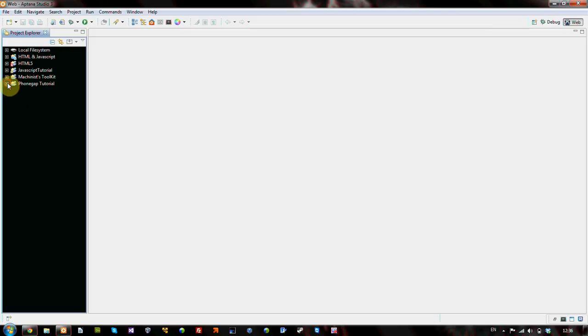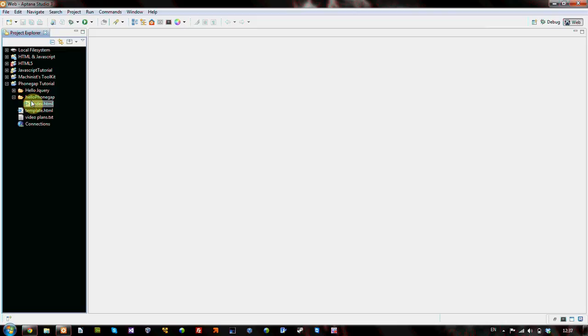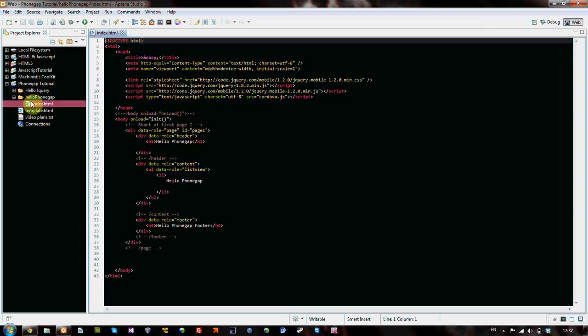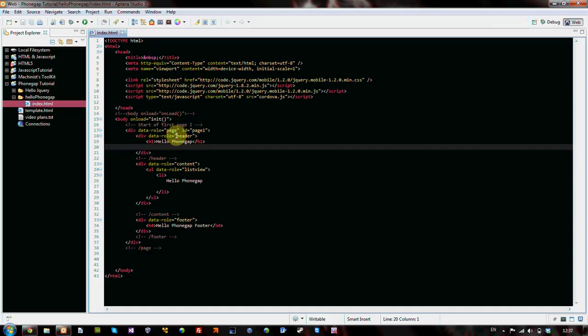We go to like PhoneGap tutorial, some of the stuff we'll be doing. Here, I'll load up like my little Hello PhoneGap example here. And here it is. The nice thing I really like about Aptana, there's a few things that are really nice. The code completion is really awesome. I mean, as you're typing, it's suggesting stuff, it's suggesting variables you made, everything.